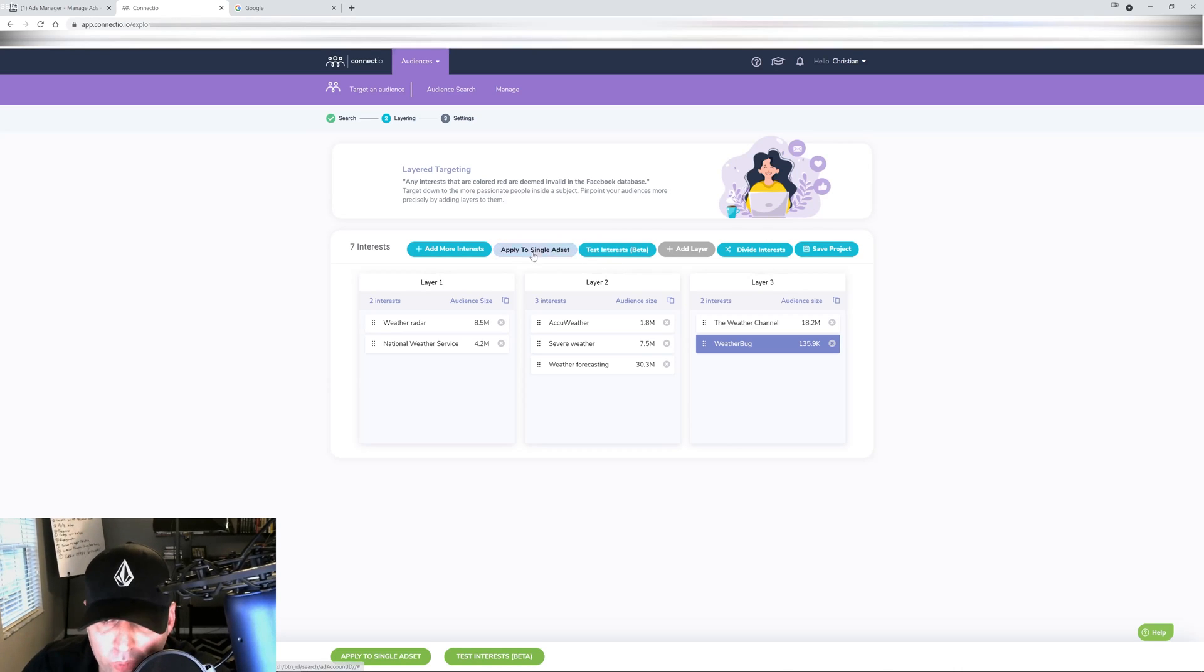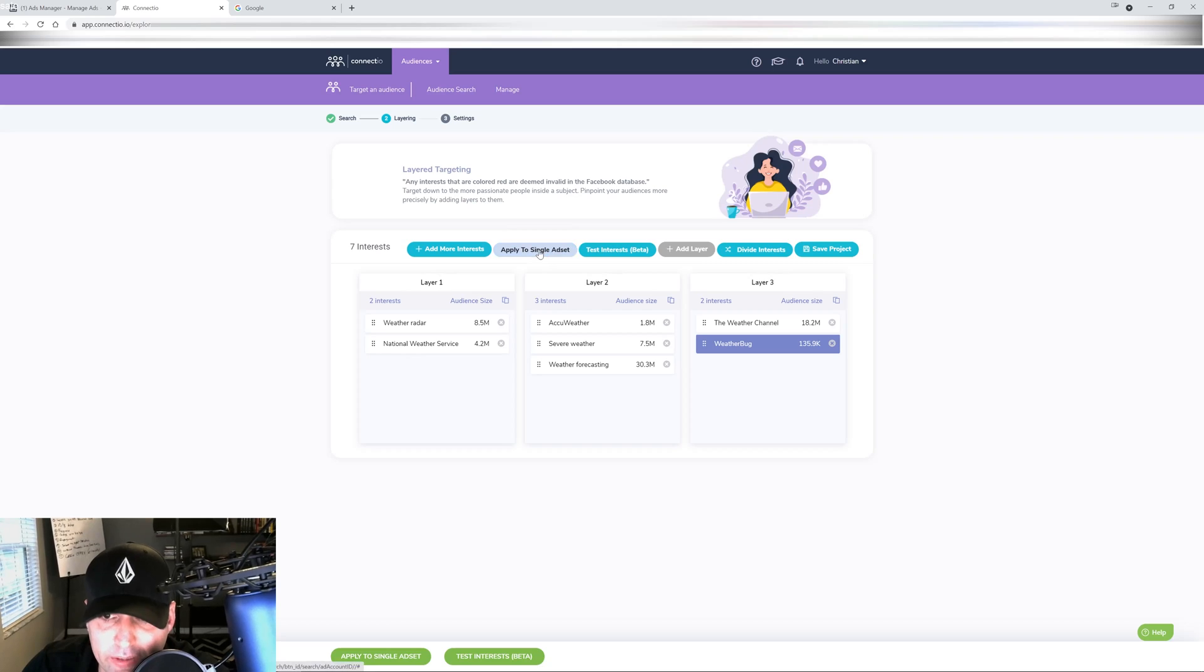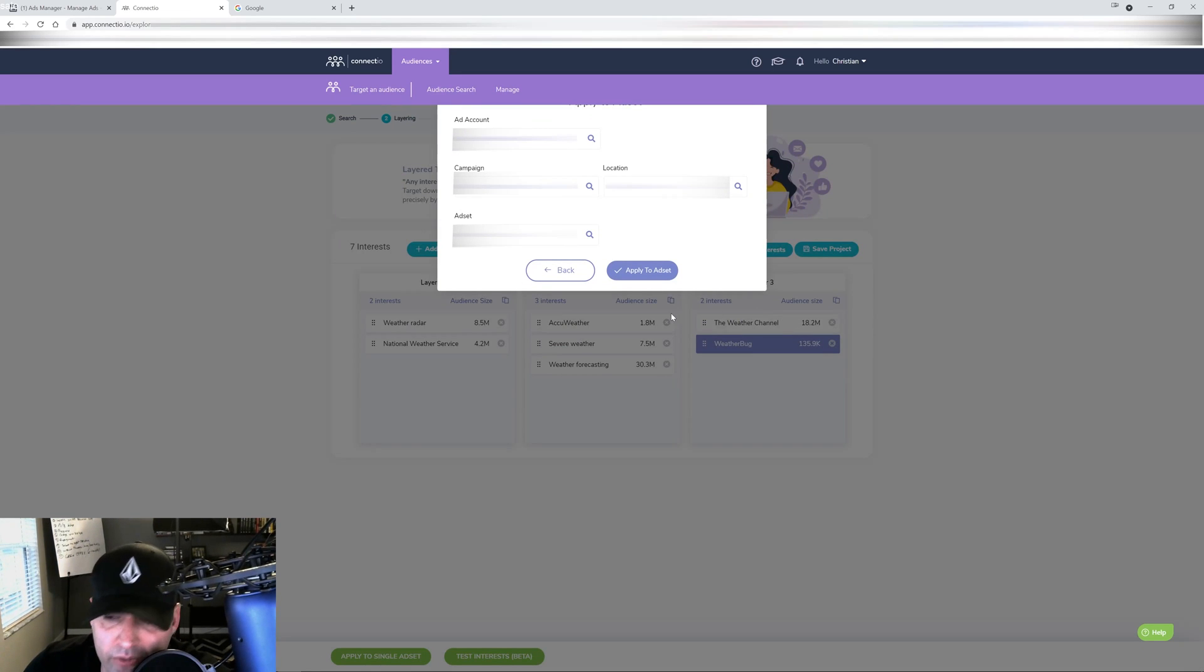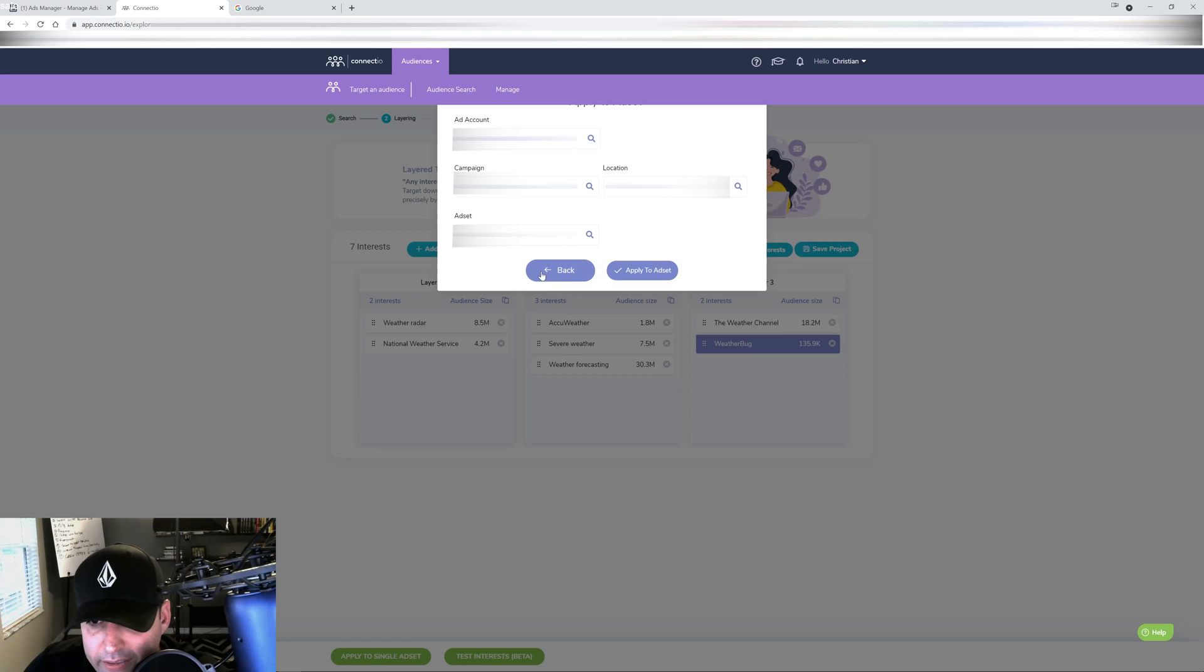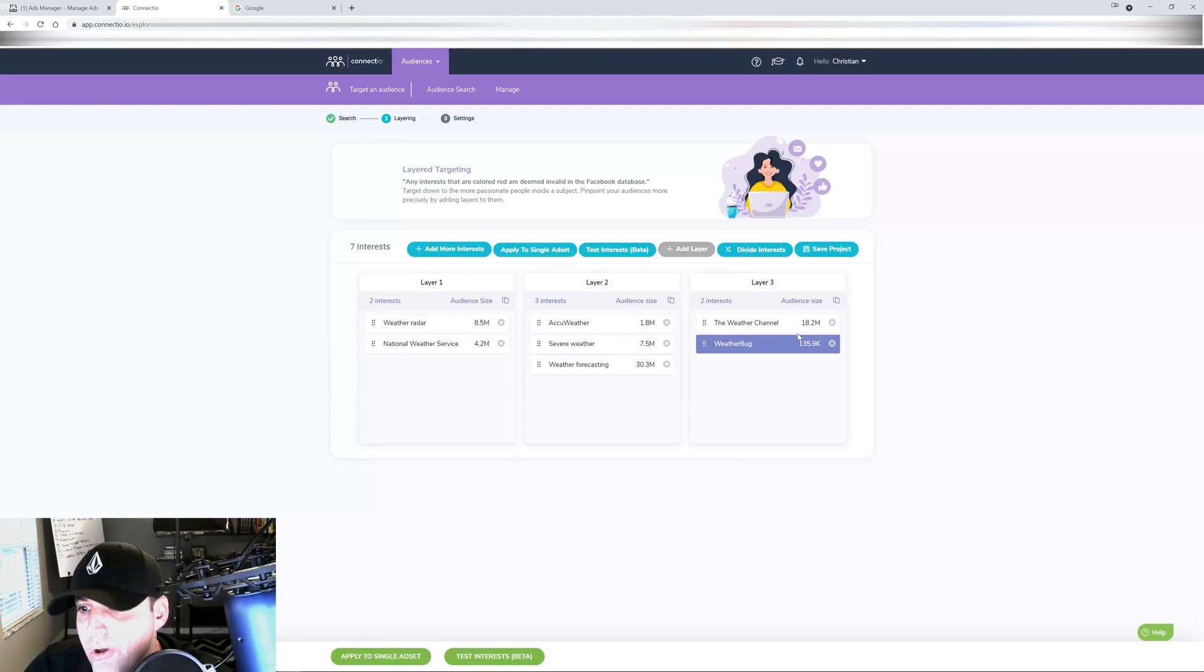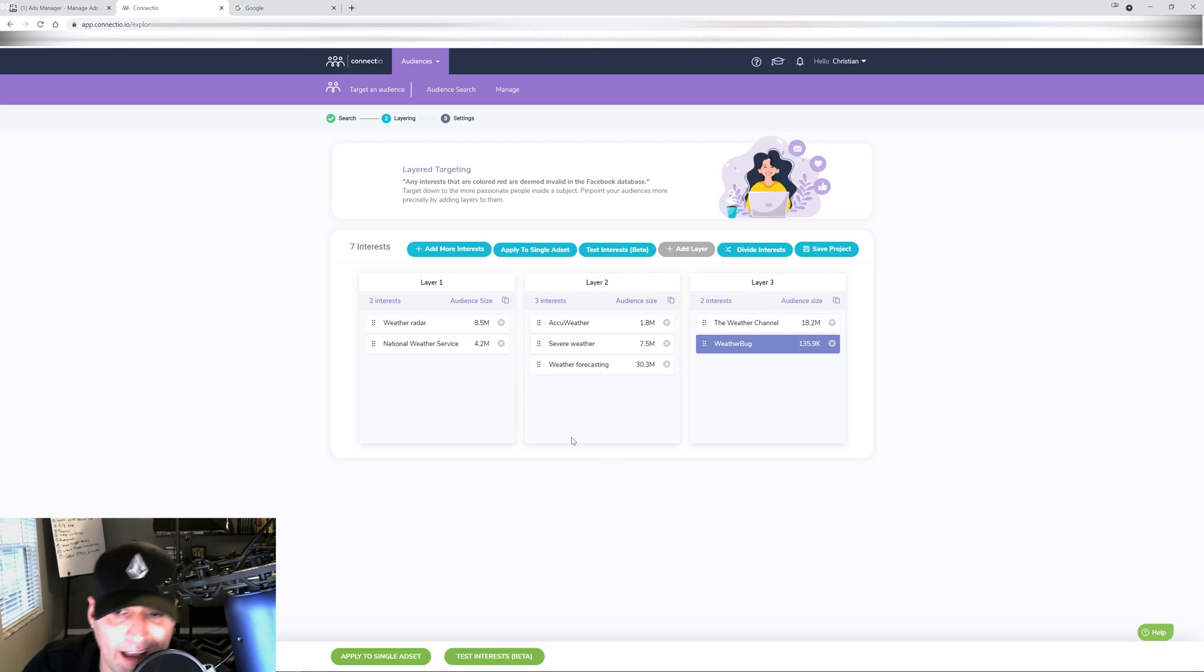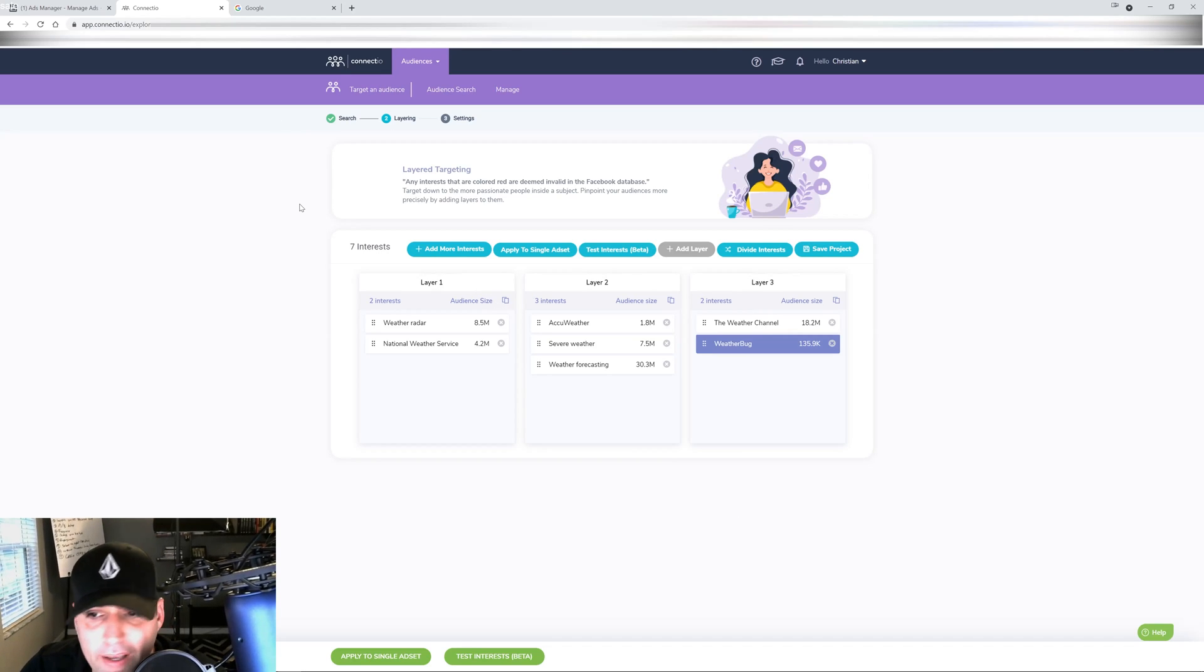There's all of our interest options right there loaded onto the ad set and then you move on to the next one. It's that easy. Now if you want to do the whole layers and putting everything together, you can certainly do that - add a third layer, move stuff around, and then you will have to hit either apply all to single ad set and it will do it for you, and then it's going to pull up the account right here. Then you select your campaign, your ad account, your ad set and all that and it does it for you. Or you can just test the interests separately.